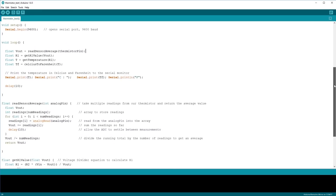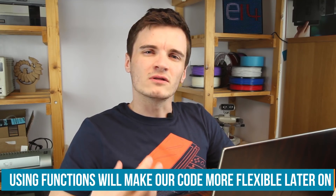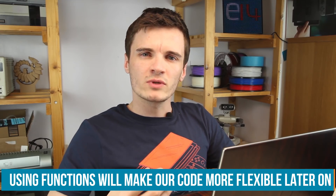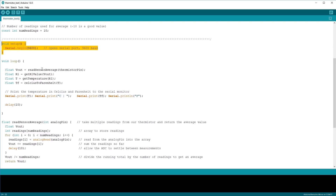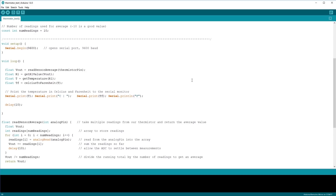I've moved all the equations we wrote earlier into four separate functions. A function is like its own little program. In Arduino code, there's always a setup and a loop function. The setup runs once at the start, and the loop comes after that and repeats continuously. But you can also write your own functions, and that's what I've done here. In our main loop, we call those functions to execute the code.